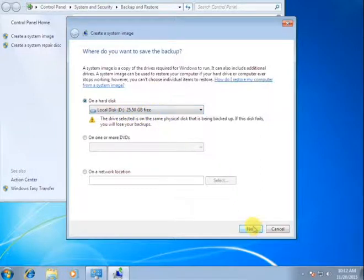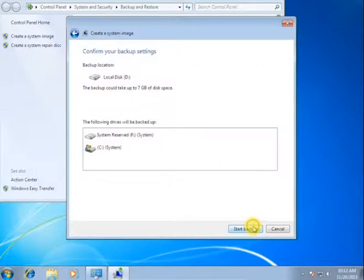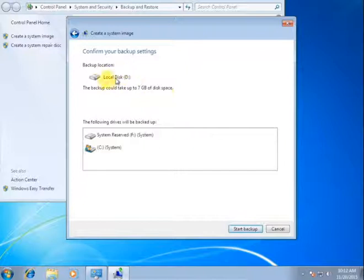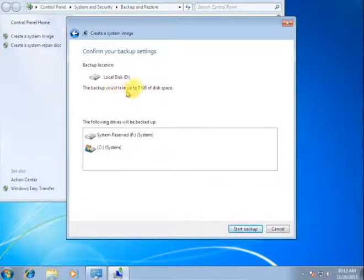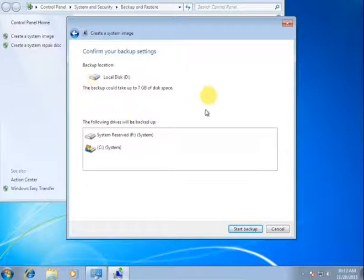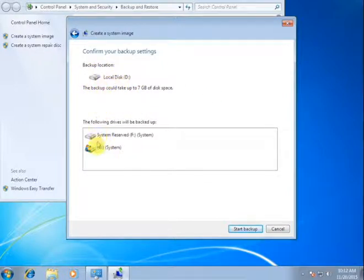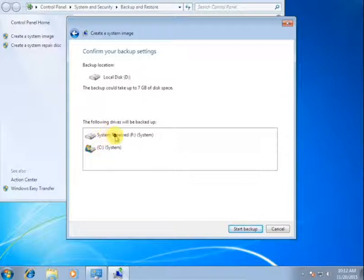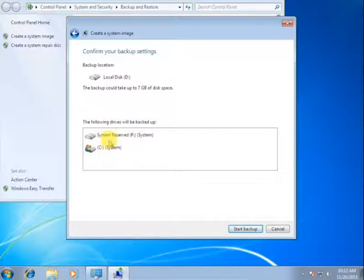Click next and there, the backup could take up 7 GB space. There's an option how many space do you need to backup this file. Then I'm backing up C and system reserve to drive. You can select so many drives, no problem.